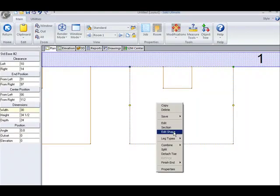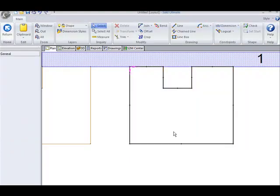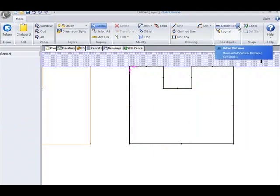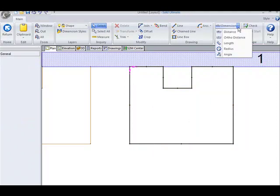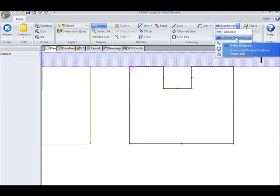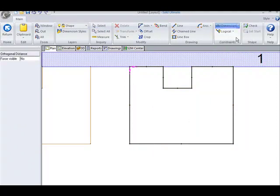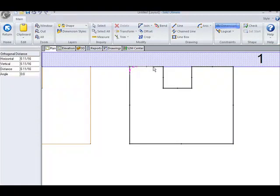So let's edit the shape of this cabinet. We're going to select ortho distance. In this scenario, I select my first point. And then I cross over, and I'm going to select this one here.